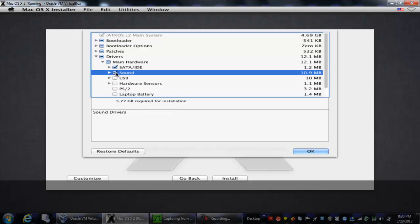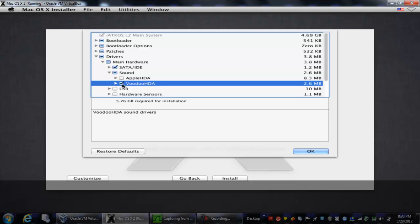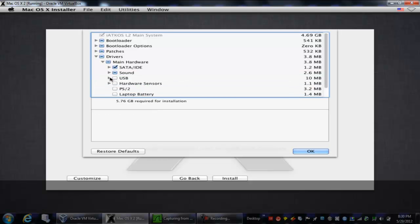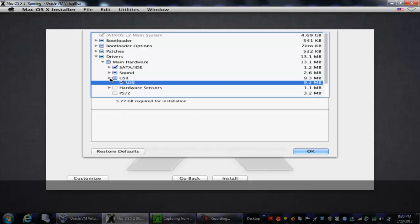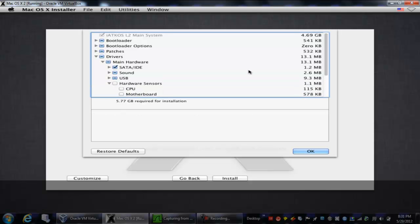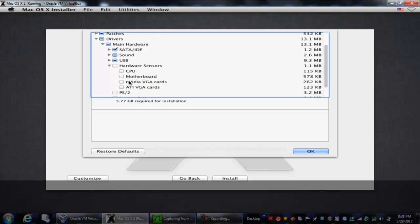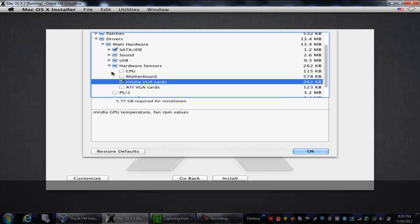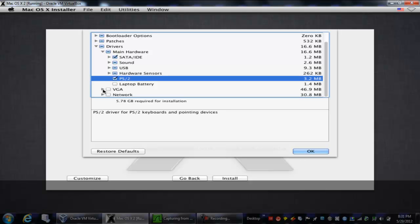Go under sound, and then you click Voodoo HDA. You can collapse it if you want. Go to USB, only check USB, don't check USB 3.0. Go to hardware sensors, scroll down, go to hardware sensors and click that. Now you're going to want to check PS2.